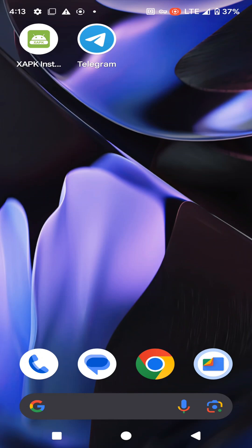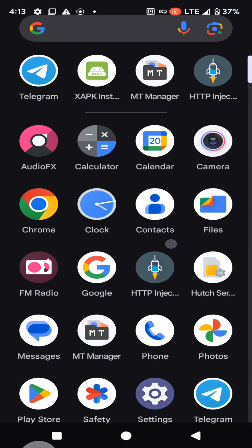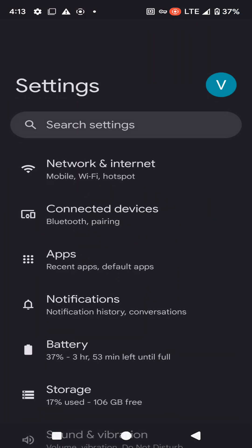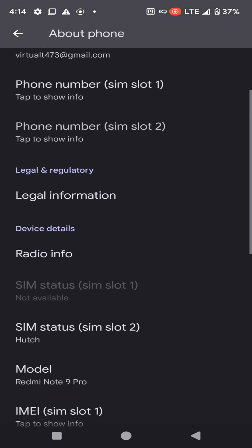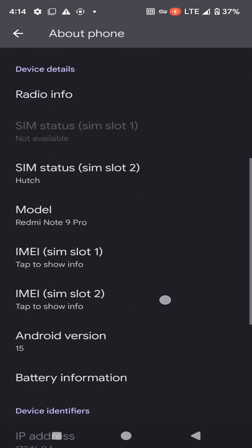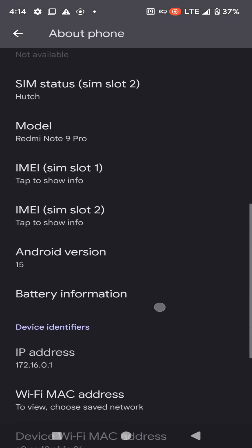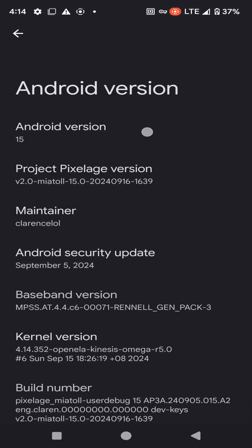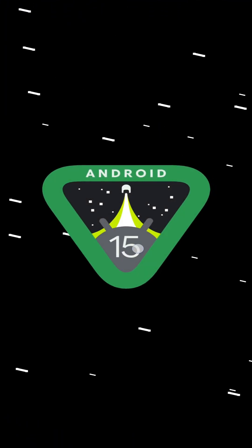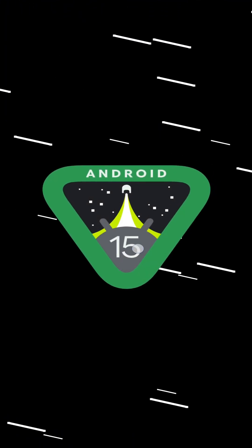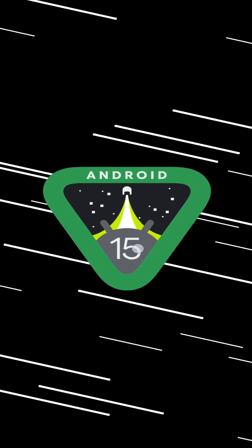On your Xiaomi Note 9 Pro device. As you can see, I have successfully installed this custom ROM on my device. You will also be able to install this Android 15 custom ROM on your Xiaomi Note 9 Pro device by following this tutorial. So let's start our video. Please subscribe to my YouTube channel, turn on notifications, and join with me.